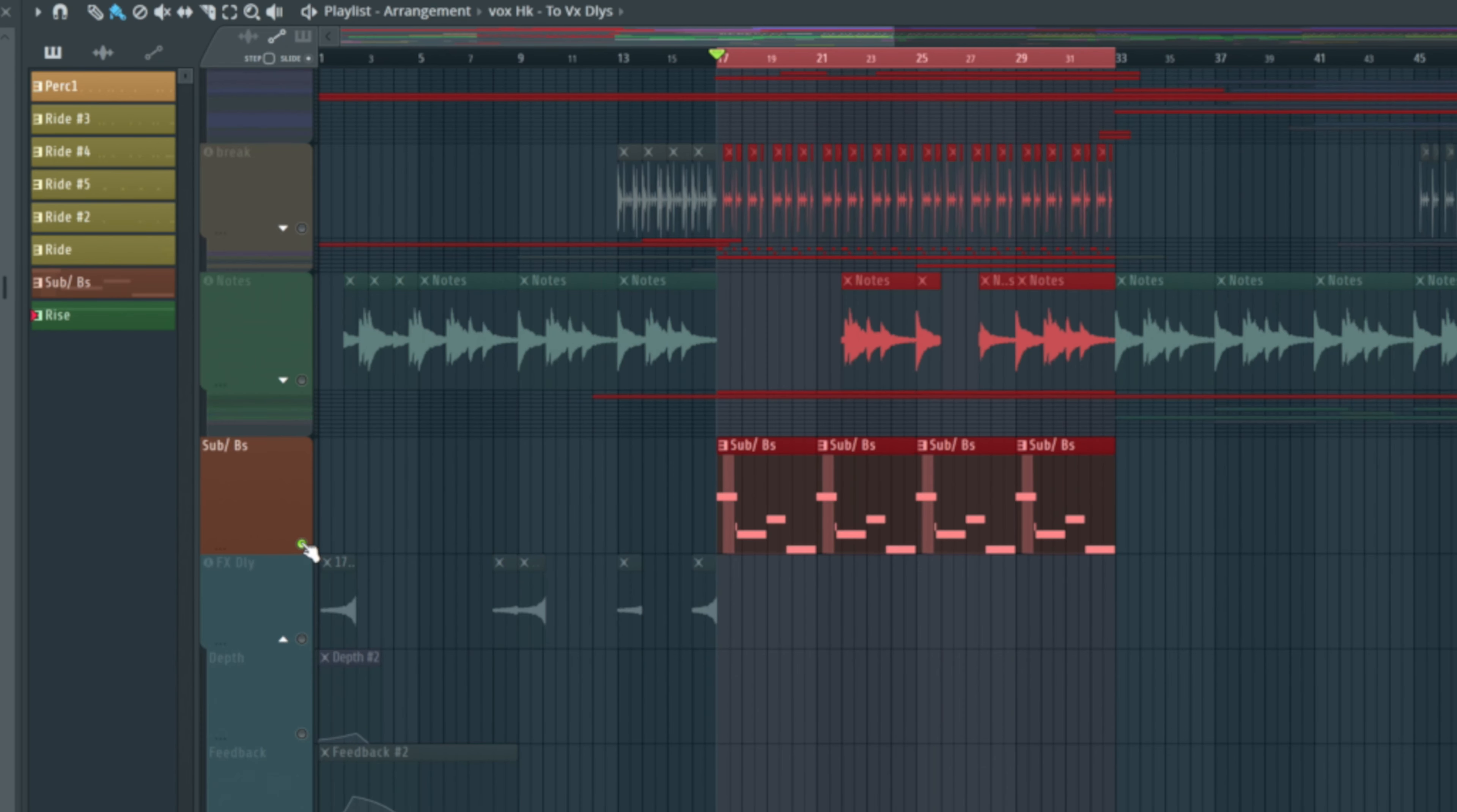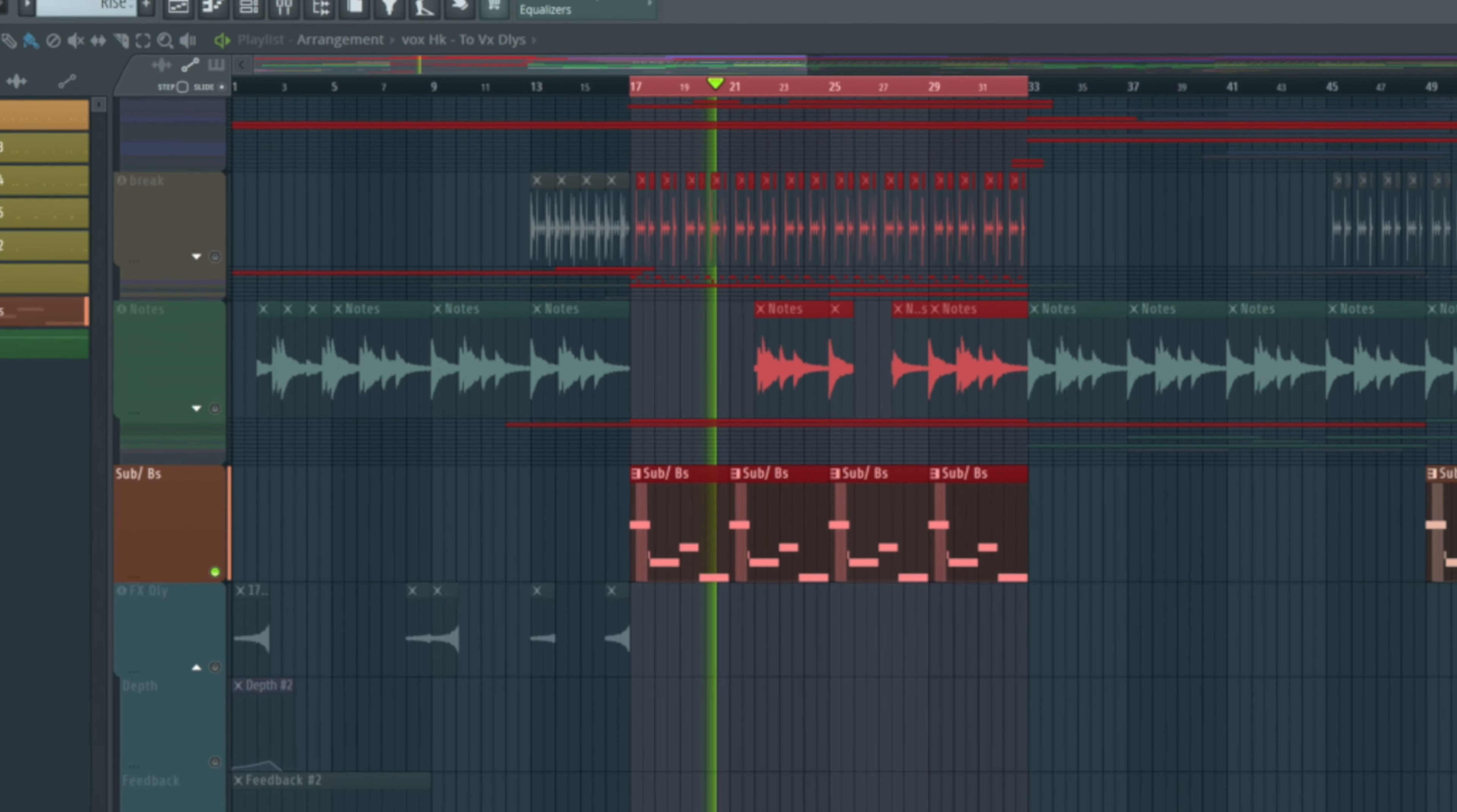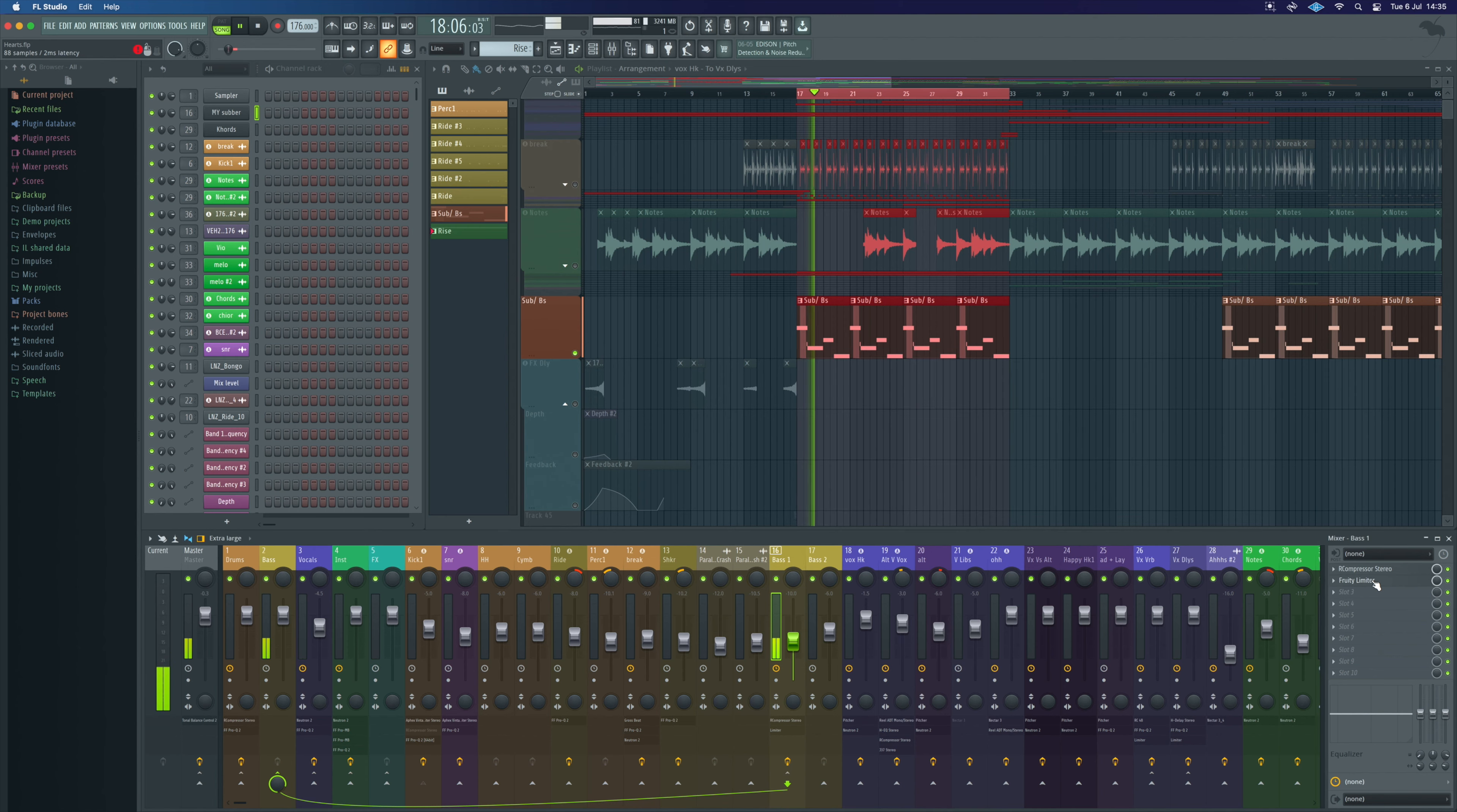I've got the sub in here very simply just made in Harmor probably. Just riding up and down there we can find the track over here it's called My Subber. I just make that in Harmor most of the time, really really simple to make. It's just called base one on here and control wise. Fruity R compressor, Fruity limiter and the Fruity limiter will just be there as a side chain against the kick. Nice and easy.